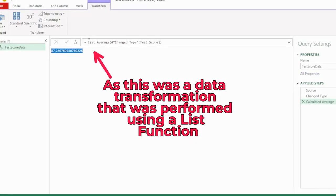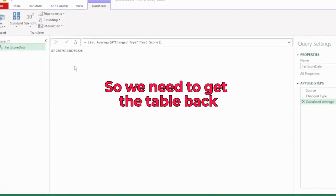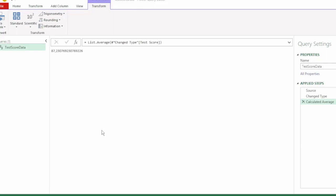And just the average of those test scores is returned and not our table, as this was a data transformation that was used performing a list function. We do however still need to perform more transformations on our table, so we need to get the table back.